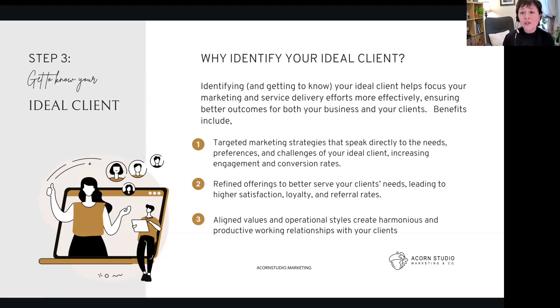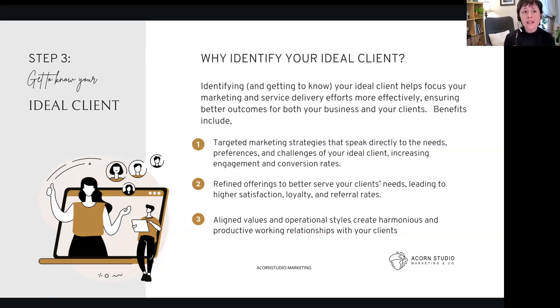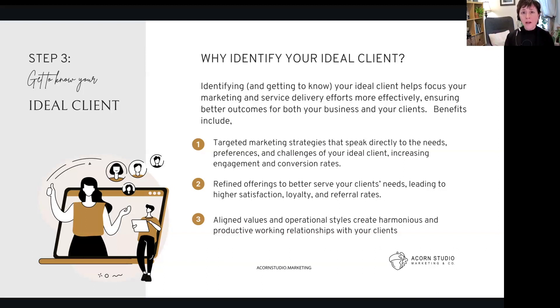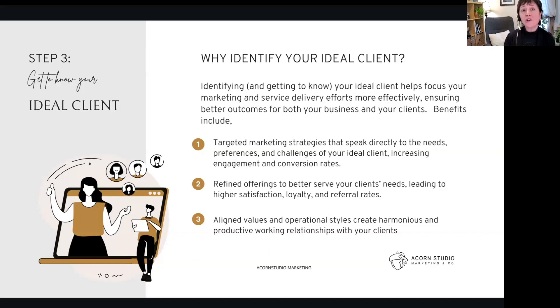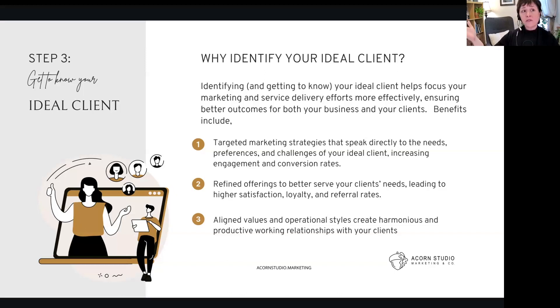What benefits? Why do we even do that? Well, we get targeted marketing strategies, and it speaks directly to the needs, preferences, and challenges of our ideal client. Why does that do that? Because it's about them, right? It's not about you. And that helps to increase engagement and conversion rates.